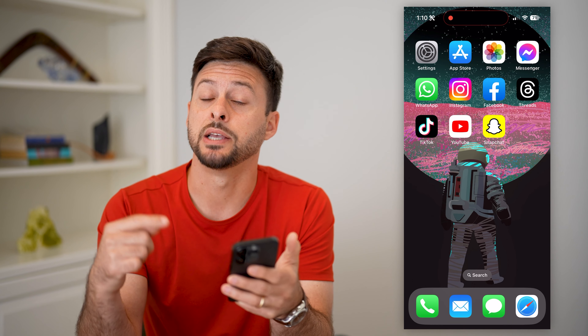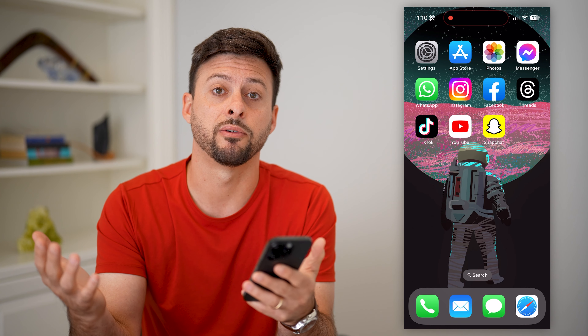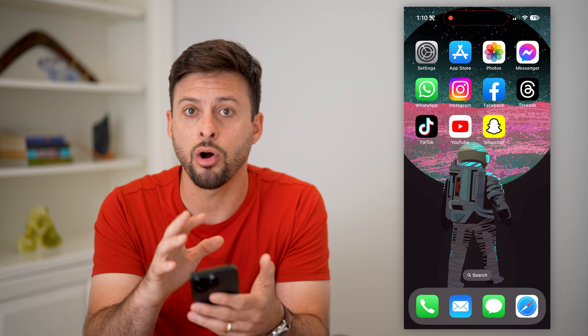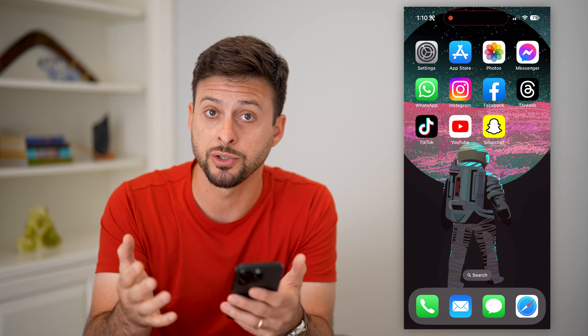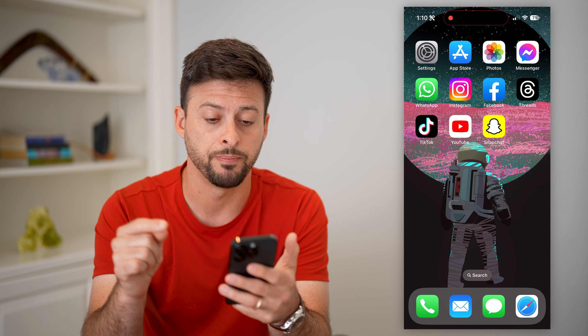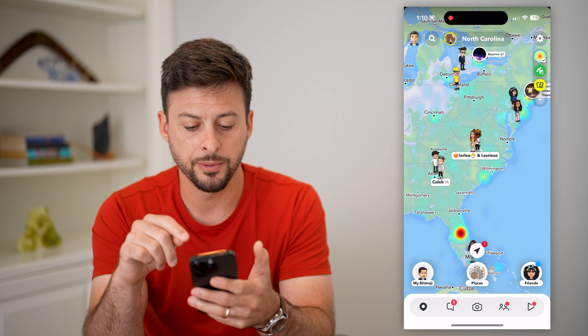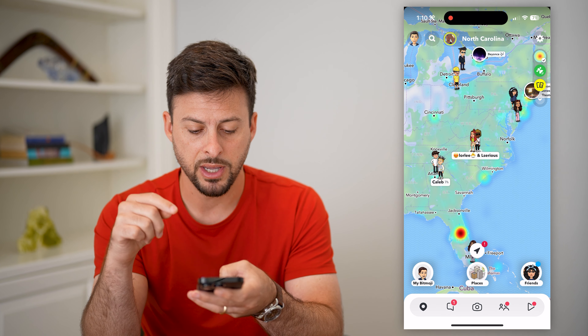Here's how to see who rewatches your Snapchat story. Say you posted a story on Snapchat and you're wondering if a specific person has rewatched it multiple times — five times, however many — and you want to see all of your friends that rewatch those stories. I'll show you how to do it.